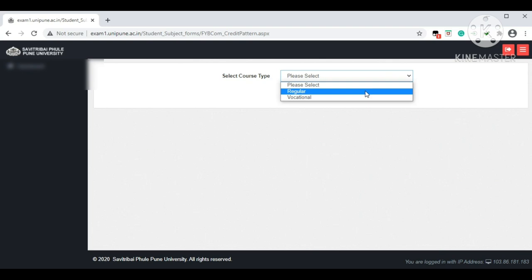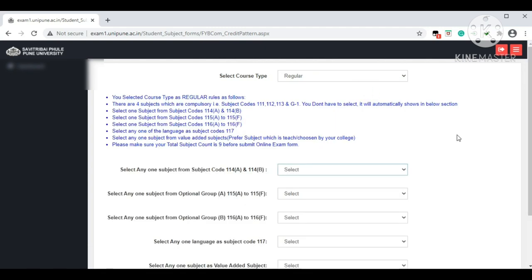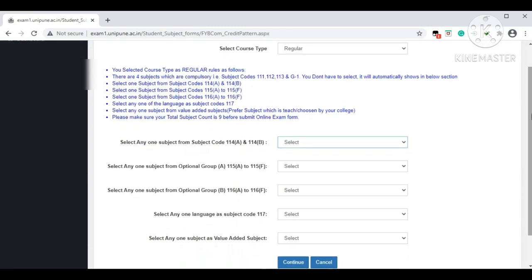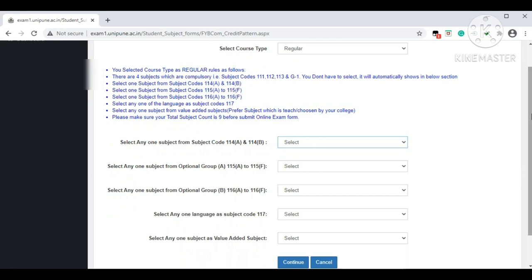For course type, select 'Regular.' Do not select 'Vocational' unless you are a vocational commerce student. Select 'Regular.' Now comes the important part — subject selection. Compulsory subjects will appear by default. For optional subjects, JSPM students need to select the following specific options, while other students should check their optional subjects with their respective college and select accordingly.